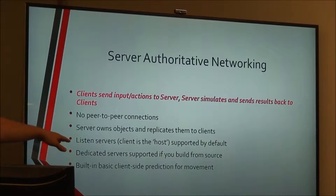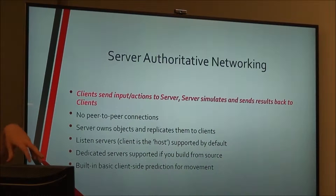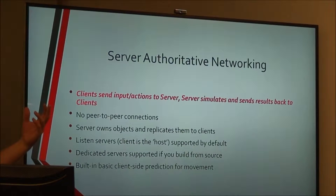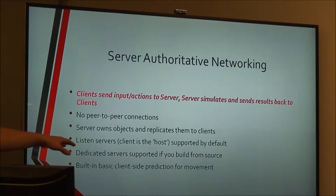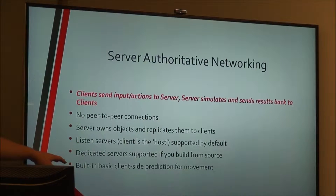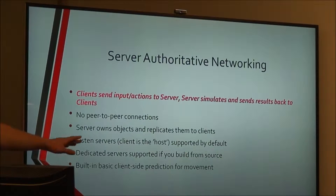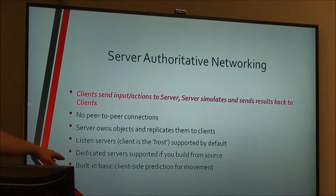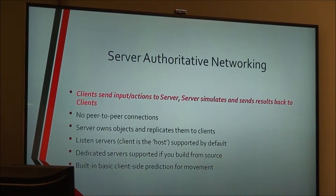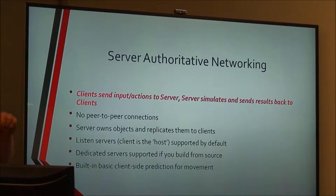By default, Unreal ships with the concept of a listen server, where one of the clients is a host — like back in the old days with Warcraft 3, someone hosted the game and everyone connected to them, being both client and server. Most games in AGP probably want dedicated servers. For a dedicated server, you need to build the engine from source. I recommend pulling from the Epic repository, building from source, and doing all your dedicated server builds there, so you don't have to update everyone on your team whenever Unreal pushes a new build — because building from source takes about 45 minutes.